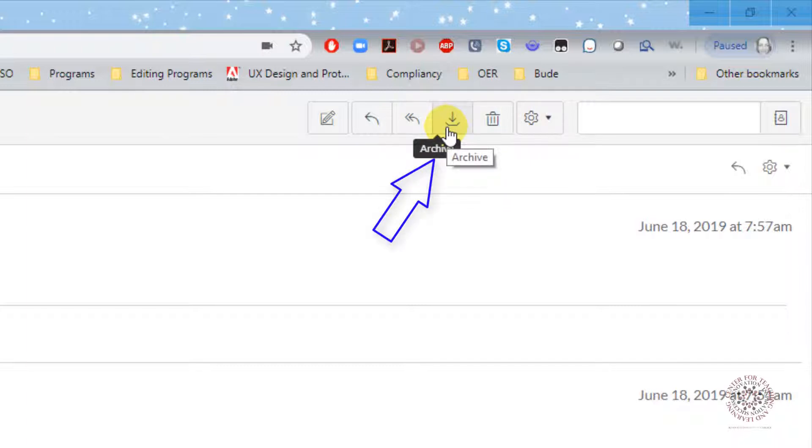Archive: Archiving emails is a way to save an email for future use and removes them from the inbox. Think of it as a saved folder.